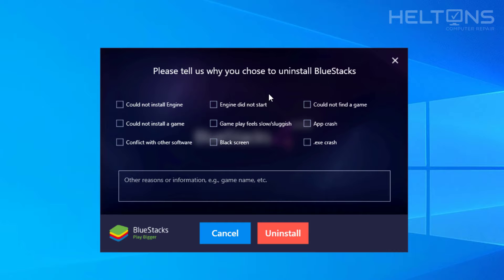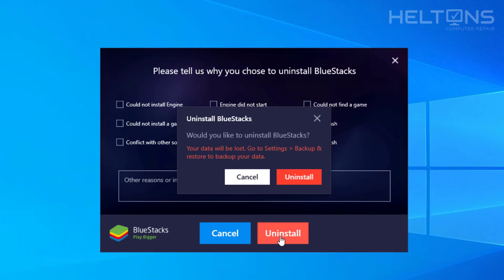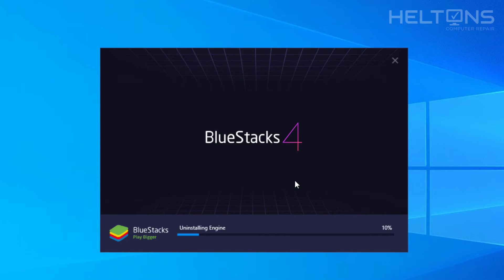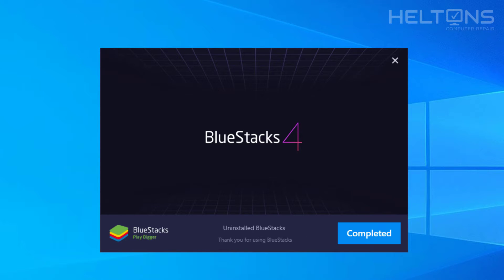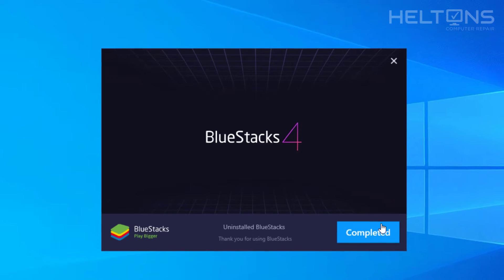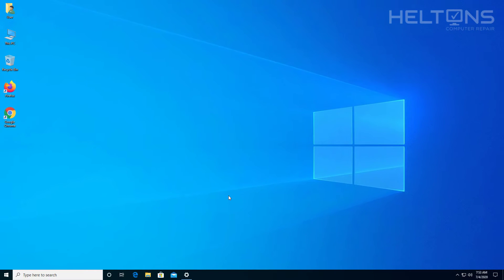Right here it's asking if you can tell them why you chose to uninstall — you don't even have to select any of those options if you don't want to. I'm just going to leave it as is and press Uninstall and let it do its work. And it literally took no time at all, and it says it's completed.